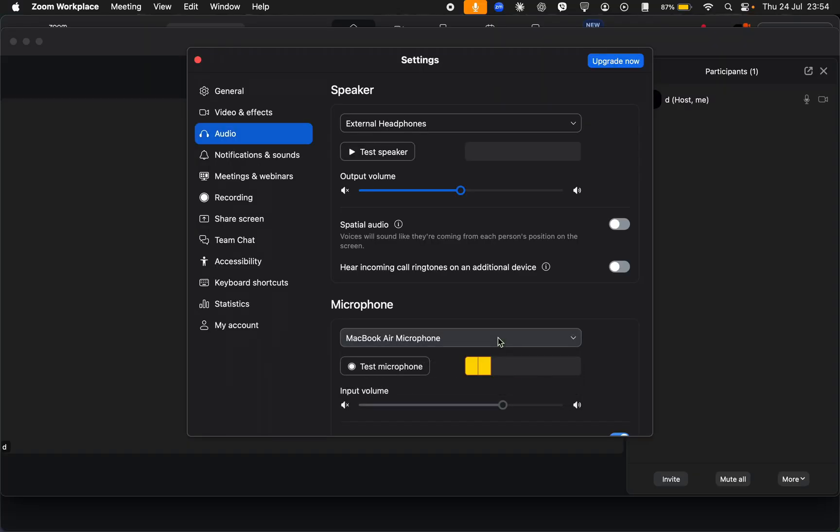You can also try restarting Zoom or rejoining the meeting.